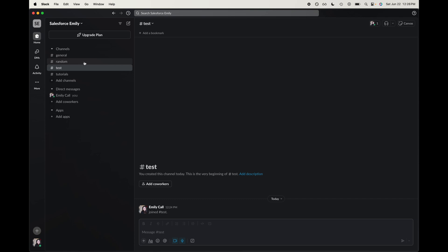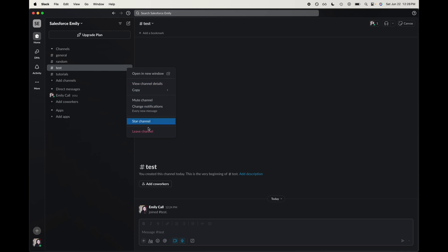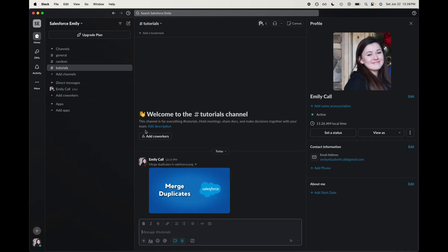So I currently have a test channel, just basic. Let's go ahead and leave this channel. So what I'm going to do is I'm going to right click on that channel right there, and then here you can go ahead and click leave channel.